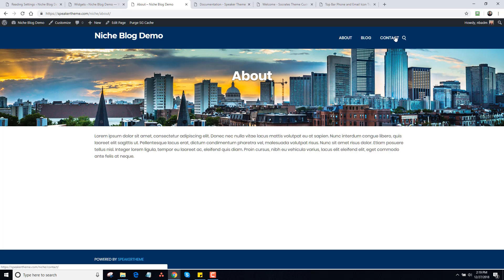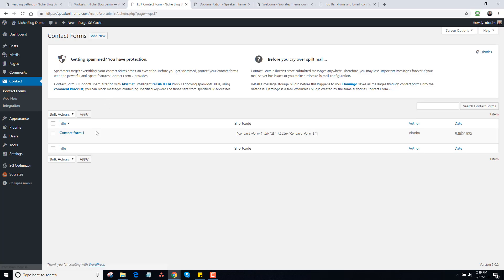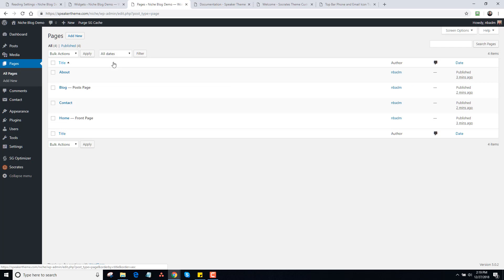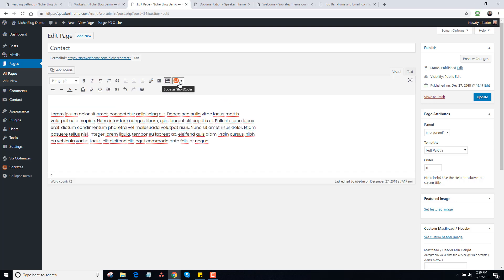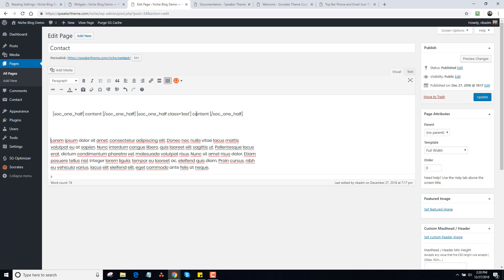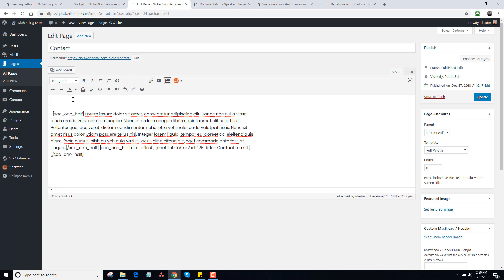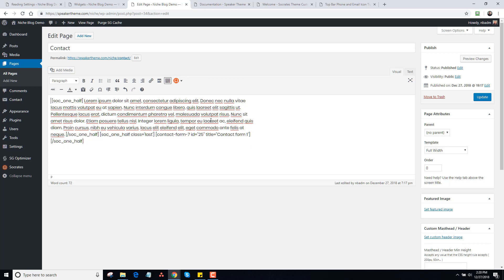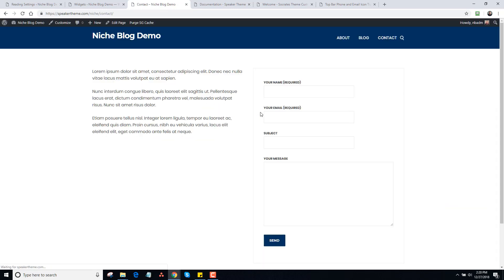Now let's go to the Contact page. The Contact page is blank right now. I installed the Contact Form 7 plugin, which is a very popular contact form. This doesn't come with Socrates or Speaker Theme — the plugin is super popular, and it's better to use third-party plugins for that. So I'm going to go to Edit and make a two-column layout using Socrates Two-Column Layouts, drop the shortcode in the second column, and move the text into the other column. I'll click Update, and now you'll see there's a Contact Form here with some information on the left.